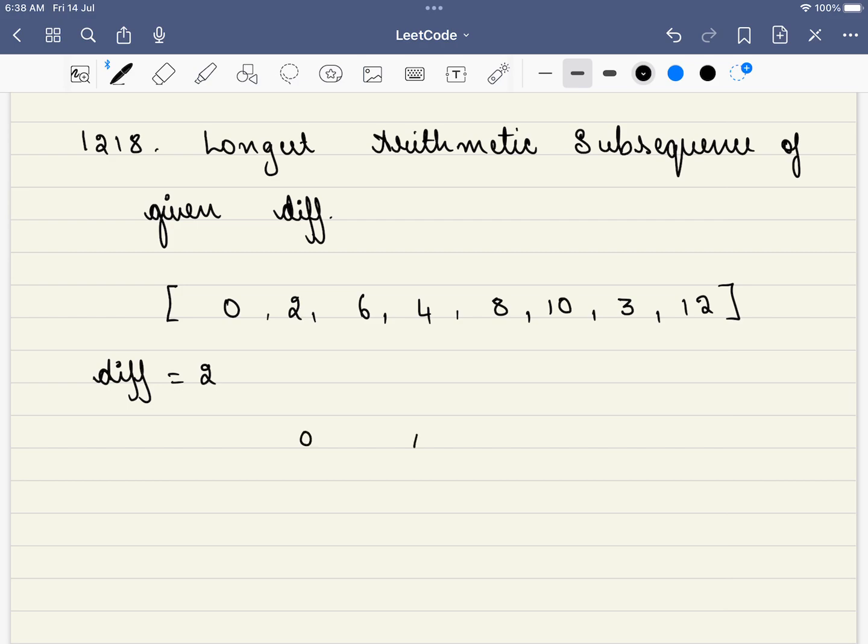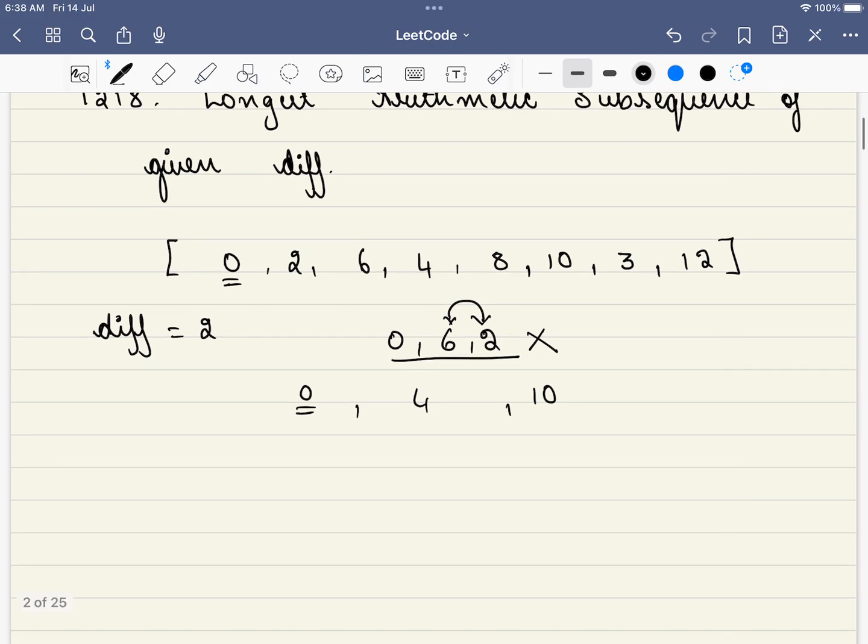Similarly, 0, 4, 10 will be a subsequence. You can just pick up 0, that is also a subsequence. Then again, you can pick the entire array, that will also be a subsequence. But 0, 6, 2, is this a subsequence? No. Why? Because we have altered the order of this element, so this won't be a subsequence. But you can pick any number of elements, but it has to be in the same order. So that is the definition of a subsequence.